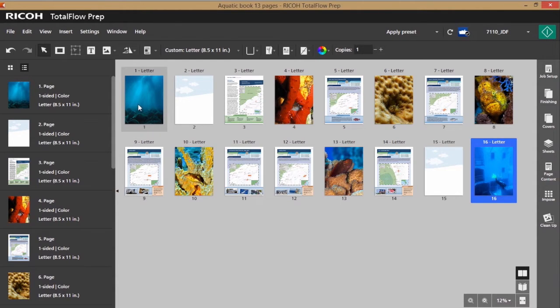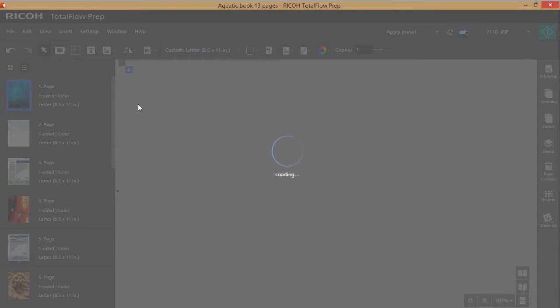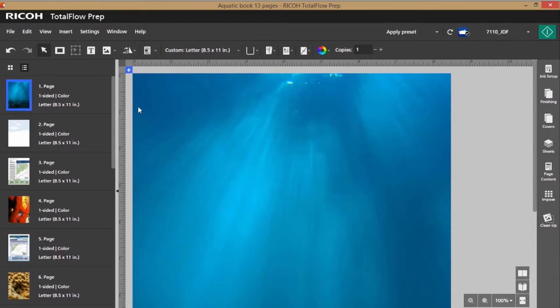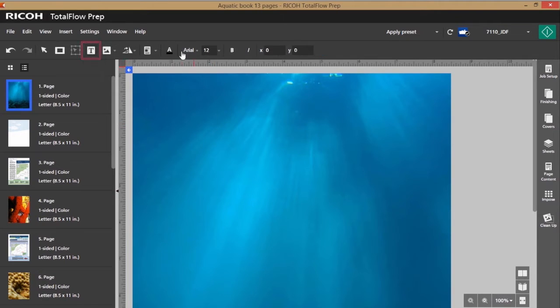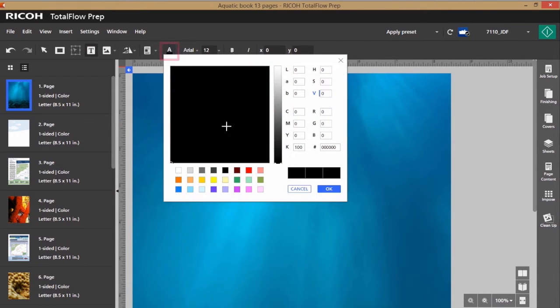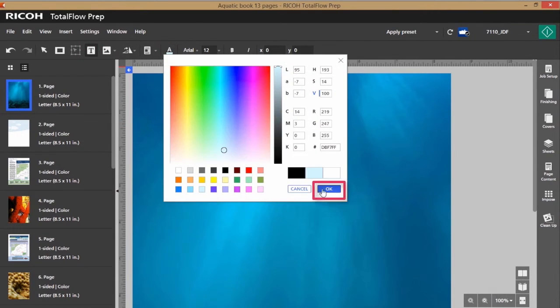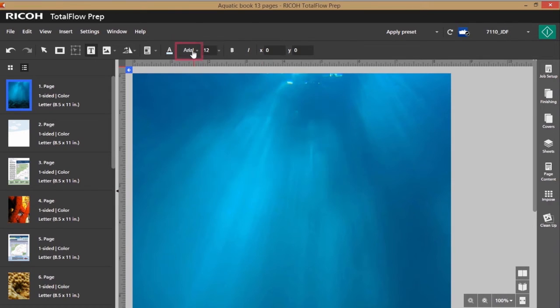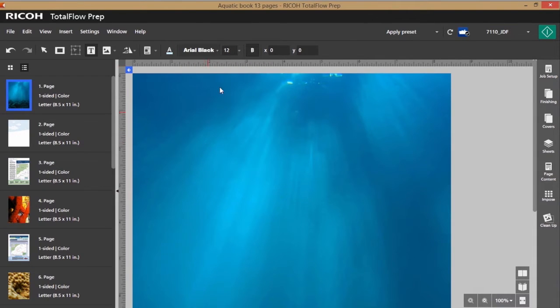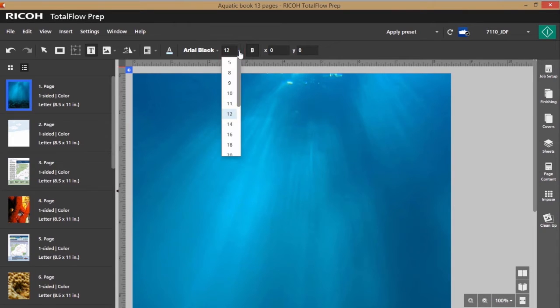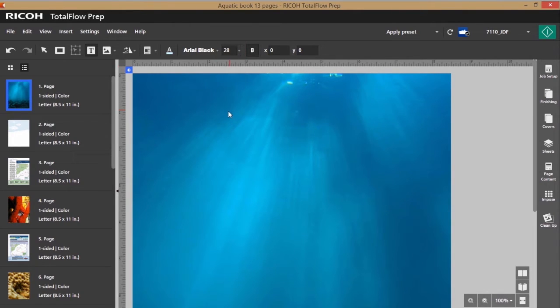I would like to add some verbiage to the front cover, so I double-click the front cover which puts us into editing mode. I grab the text tool, select the color, select the font, select the size, and then I can go ahead and type.